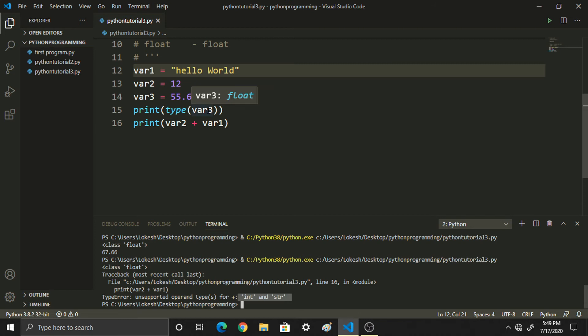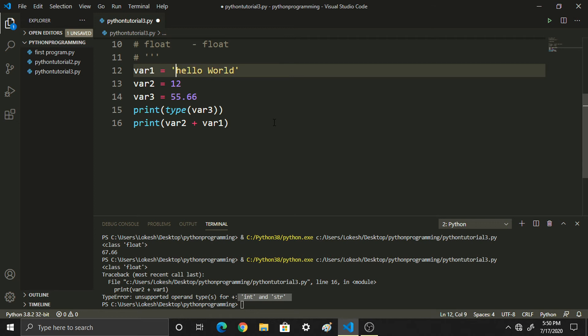So now we will be talking about this. What is the difference between a string and a number? They are two different types. A string uses double quotes or single quotes. That is the difference — strings and numbers are two separate types.